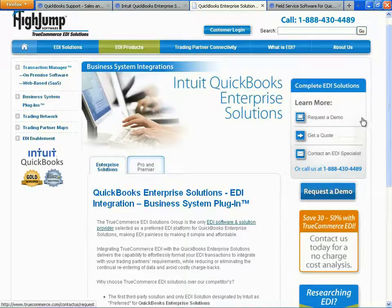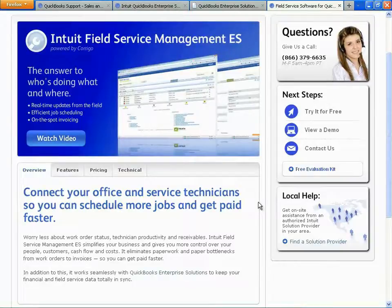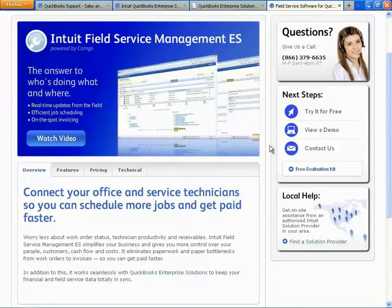There's one other thing exclusive to QuickBooks Enterprise: Intuit Field Service. Intuit Field Service is designed for HVAC, plumbing, and other service companies to help them save time and get more work done. With Intuit Field Service Management, you can schedule work orders and dispatch service technicians via a smartphone. The technician can then complete the work order, prepare an invoice, and take payment out in the field. It integrates seamlessly with QuickBooks Enterprise. To learn more, go to qbs.com, click on Products, then click Field Service Management to view a demo or start a test drive.